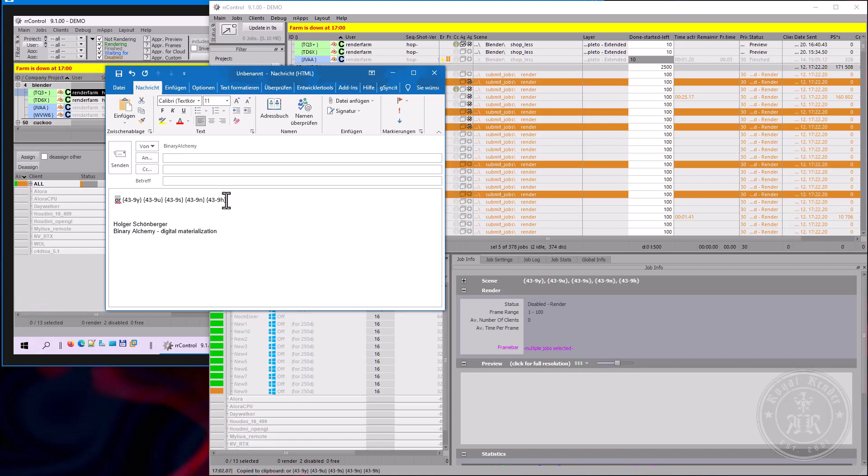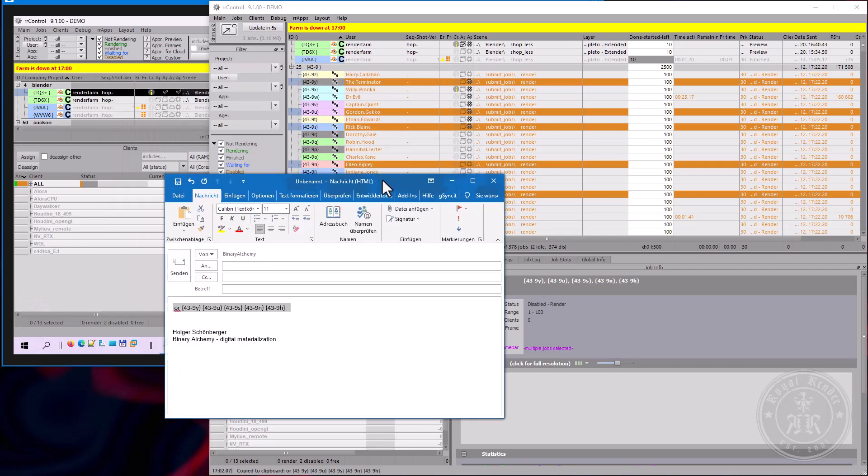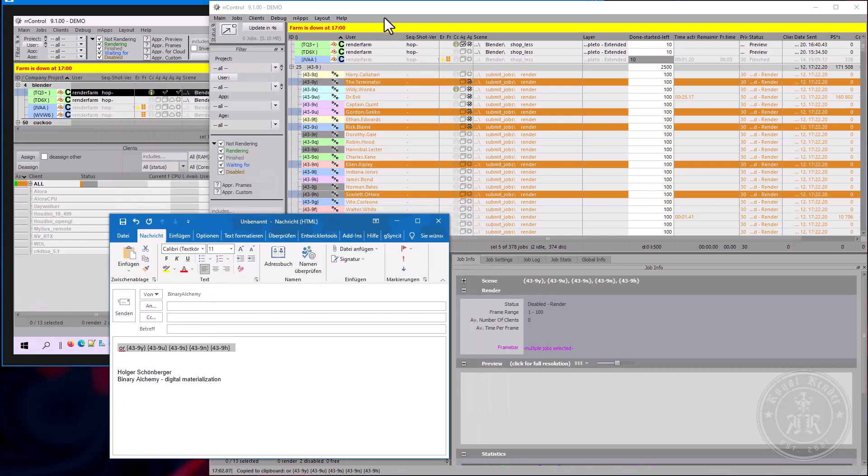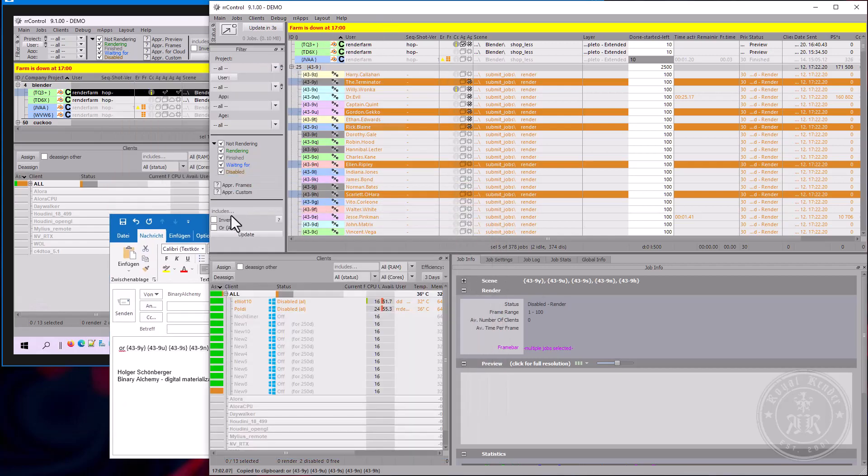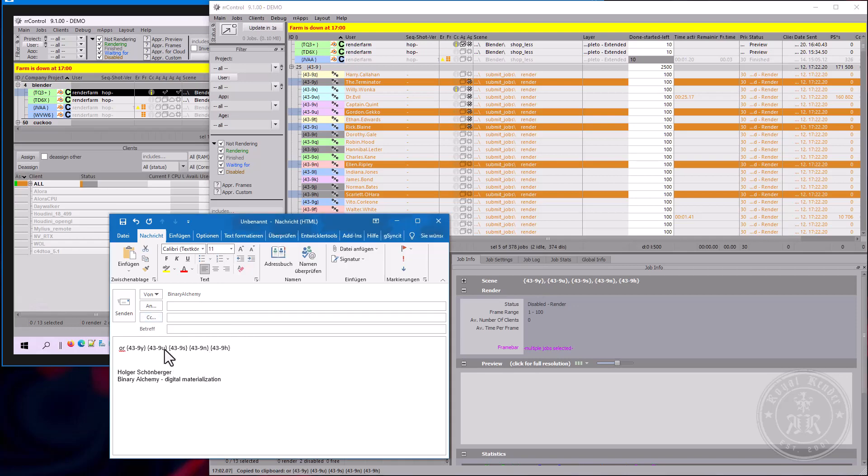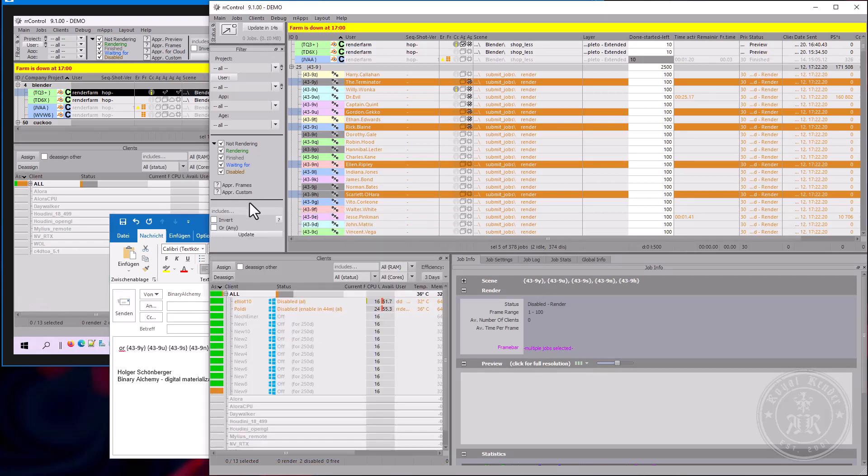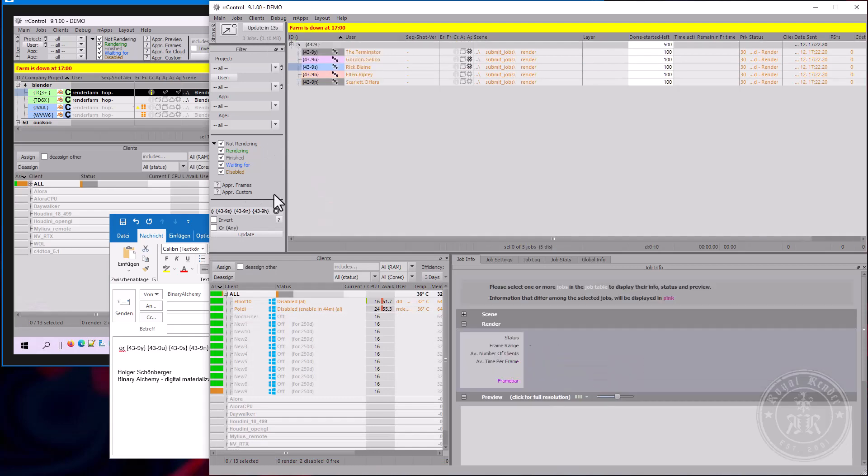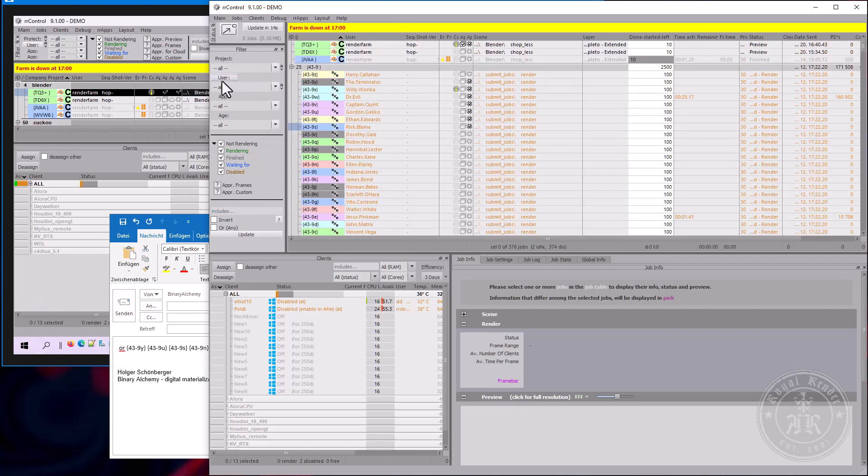Please note the small OR, which tells Royal Render to use the OR or any filter. So it does not have to match all of these IDs within a job, which is not possible. A job has to match any of these IDs. And as you can see, there are these jobs.